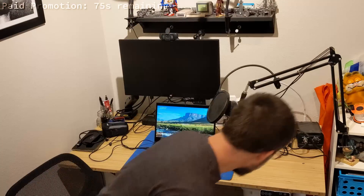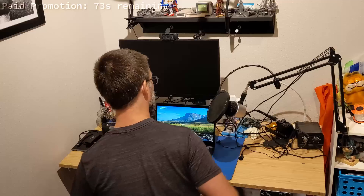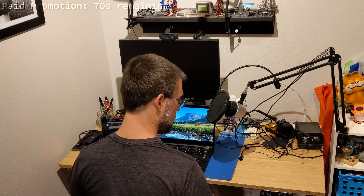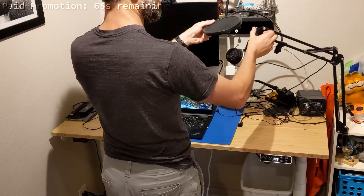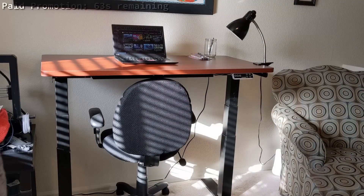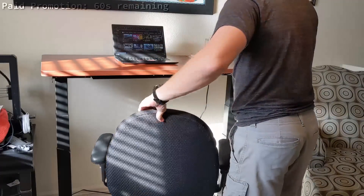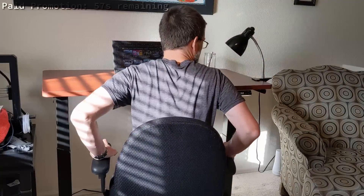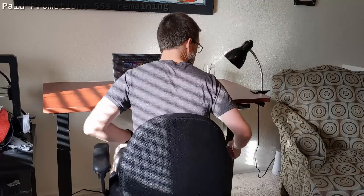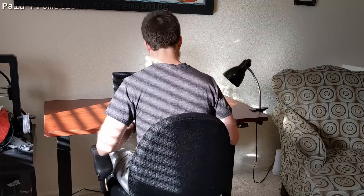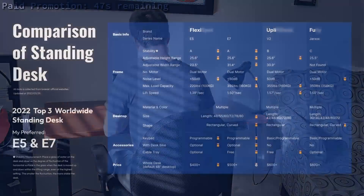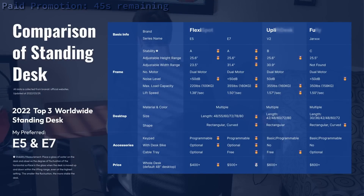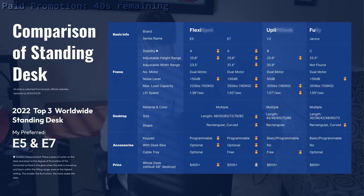I love my FlexiSpot CannaPro Bamboo Standing Desk, so of course I said yes when the folks at FlexiSpot asked me if I wanted to do another sponsorship spot. This time I got the FlexiSpot ProPlus Standing Desk E7 with mahogany top and black legs. The ProPlus E7 was easy to set up, very similar to the setup process for the CannaPro. The E7 is very stable, comes in a wide range of widths, is nearly silent during use, and is less expensive than their competitors.